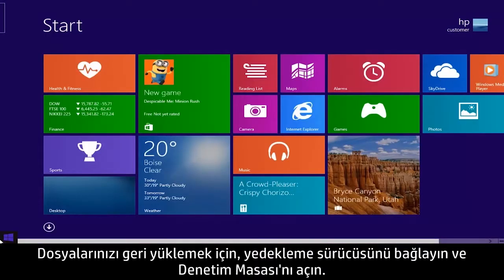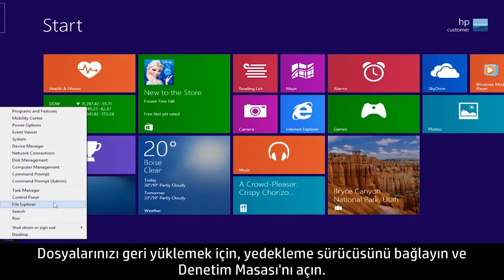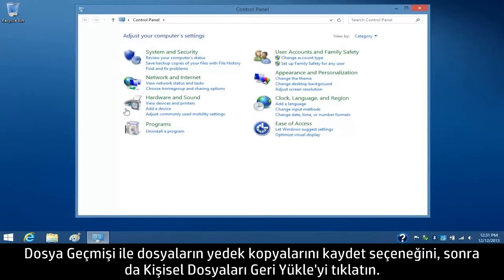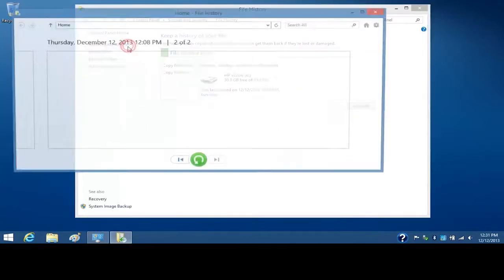To restore your files, connect the backup drive and open the Control Panel. Click Save Backup Copies of your files with File History and then click Restore Personal Files.